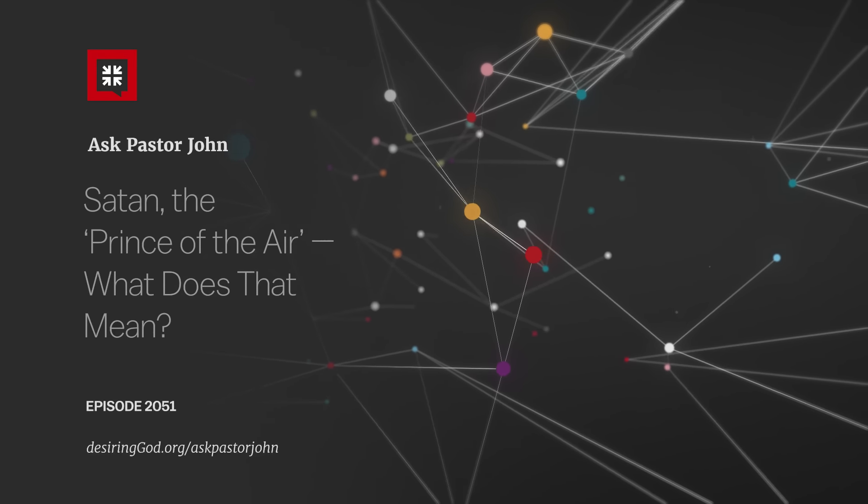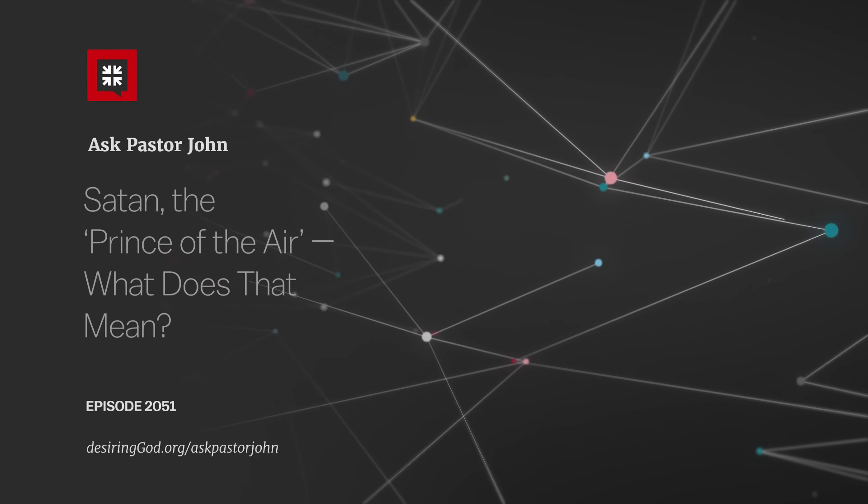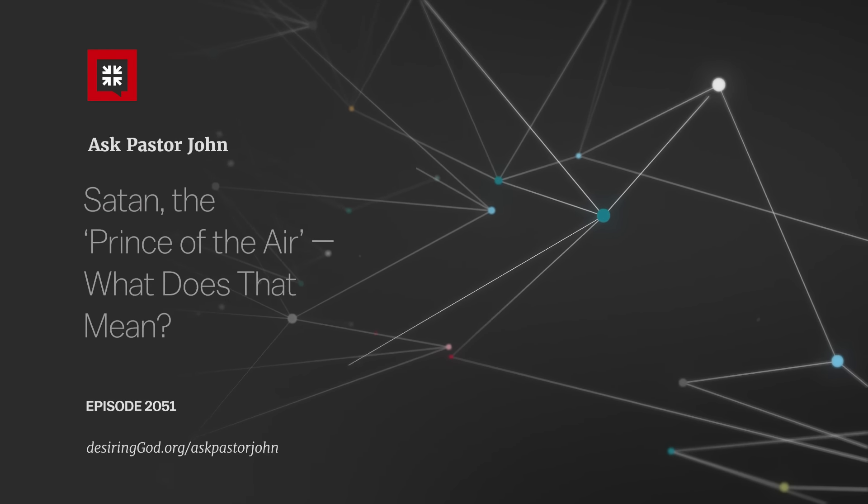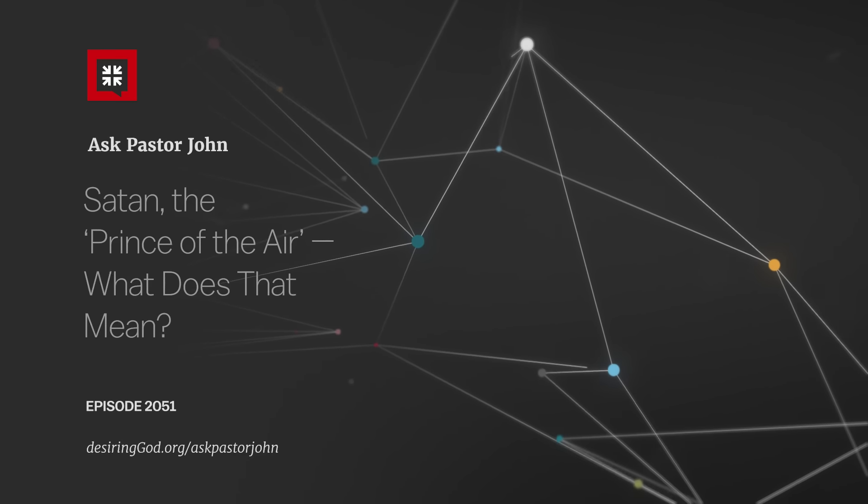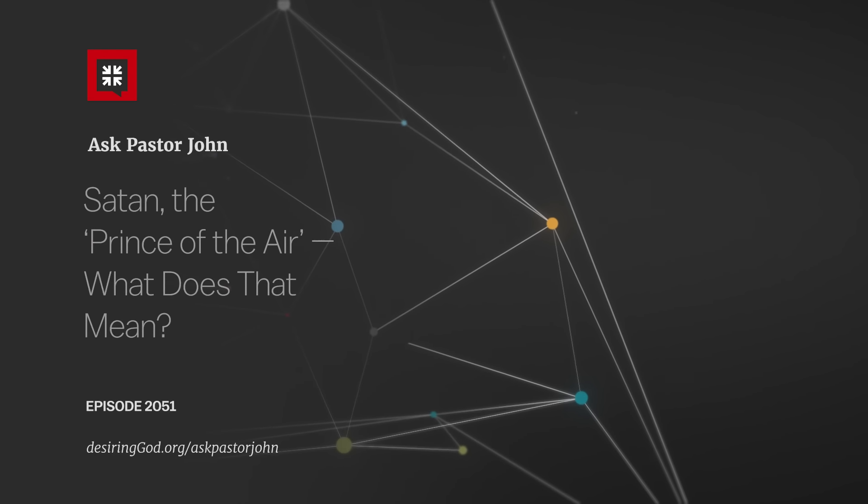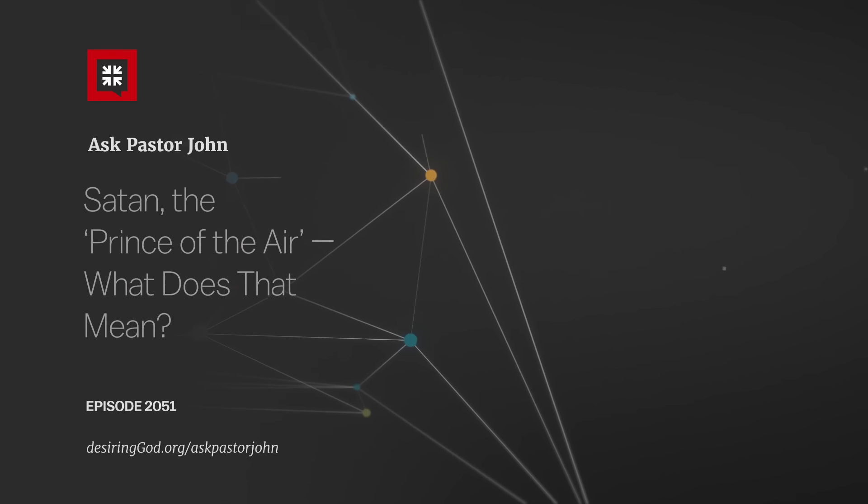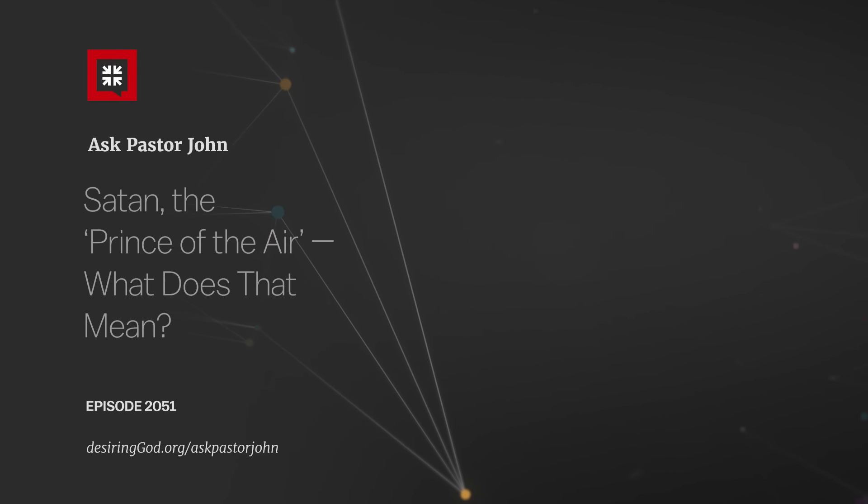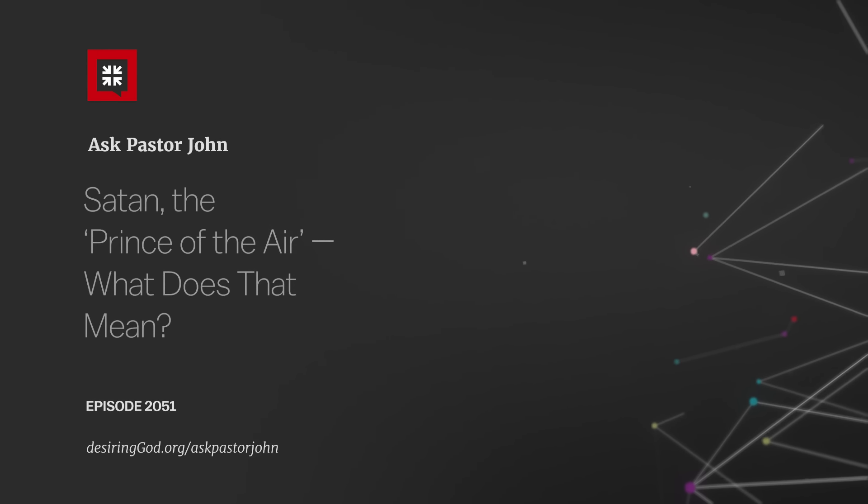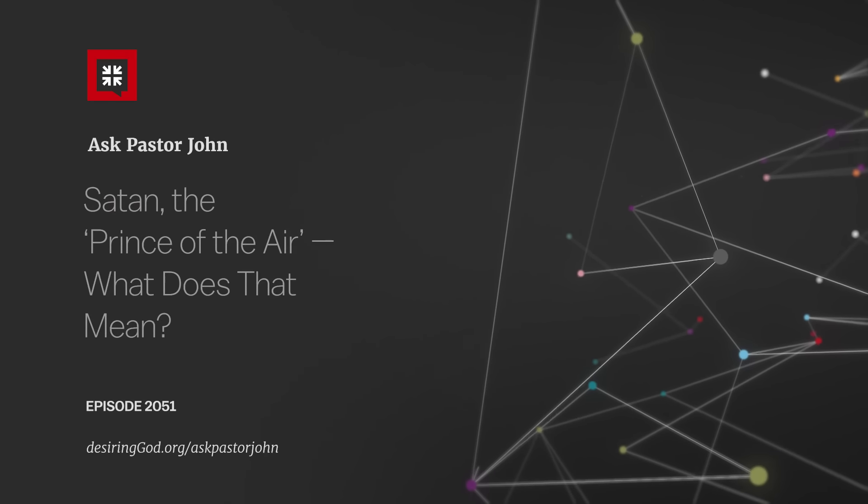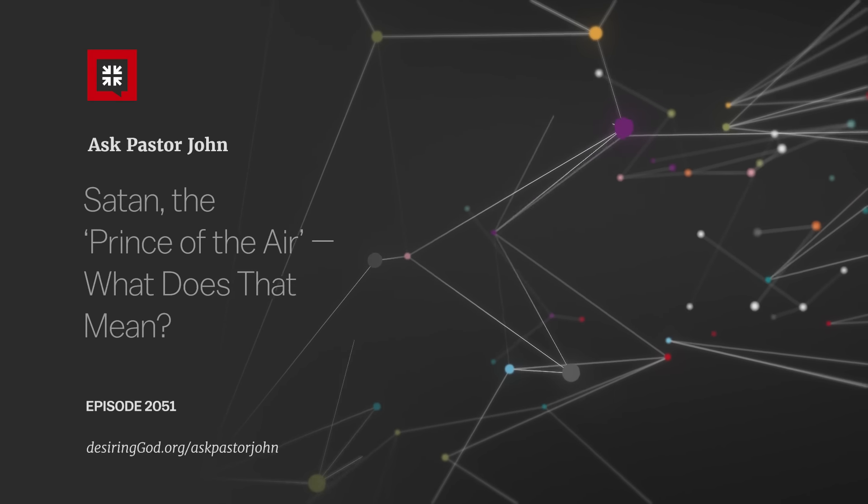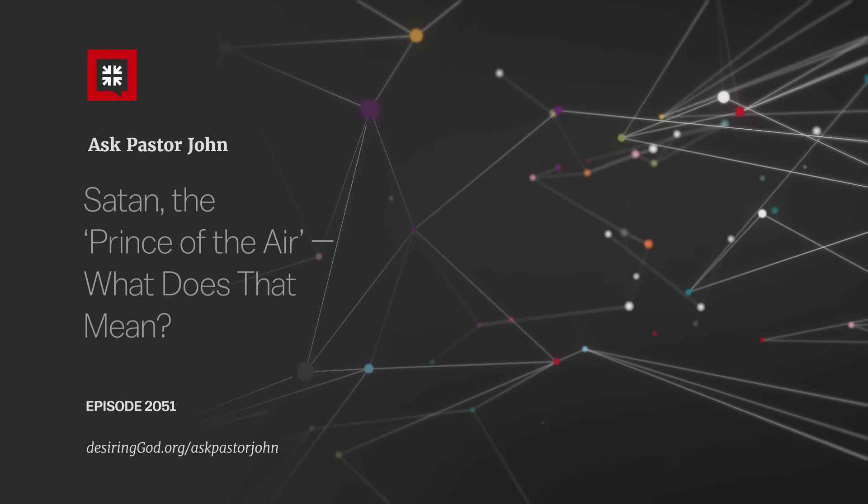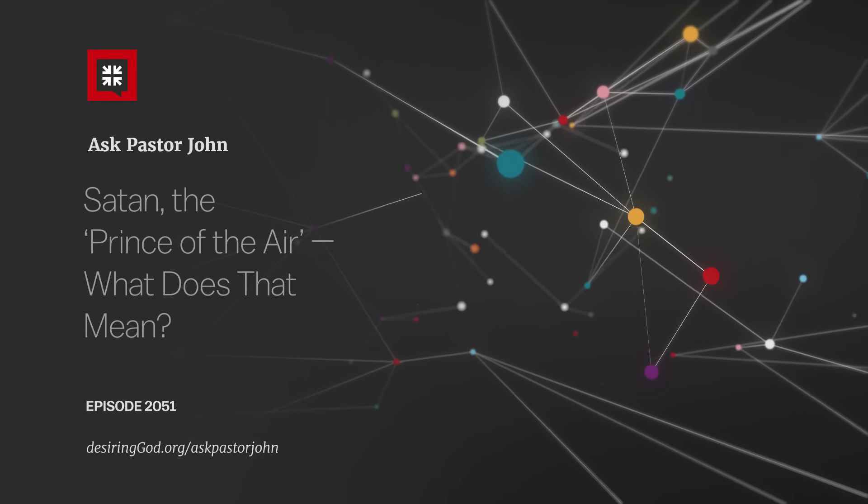So here are some pointers that collectively bring some clarity, I think, to this term prince of the power of the air. Number one, the air is simply what Paul and people in his time called the space above the earth. And they had no scientific awareness of how high the air went as far as they knew. It just went on and on. So human life takes place in the lower part of this air where it meets the earth. That's where we live. That's point number one. It's just a general statement about the sphere of our life.